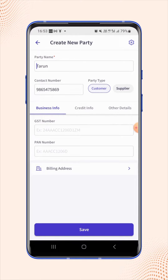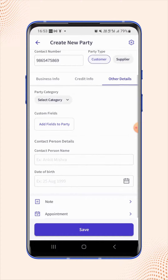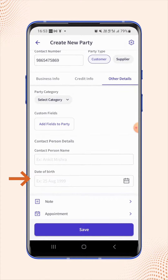Now, under the other details section, users have to enter the contact person name and the date of birth.